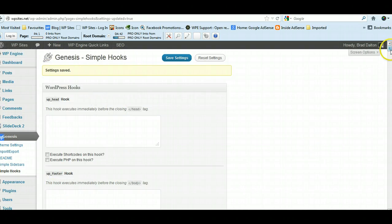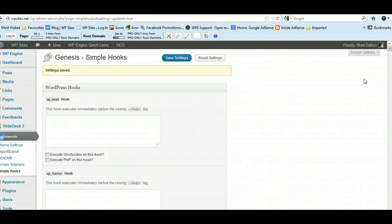If you're using Thesis or you're using the Woo framework, I know the Woo framework comes with a built-in hook manager, and Thesis also offers a really good plugin similar to Genesis Simple Hooks.